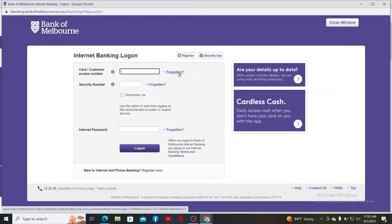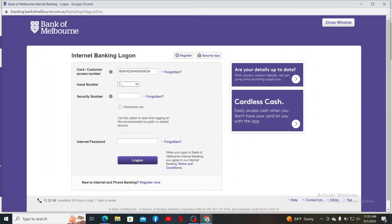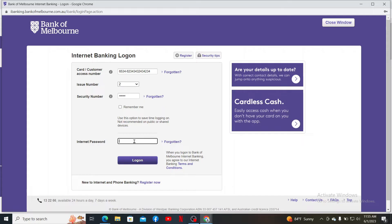Type in your card number or your customer access number. On the next field, select your issue number, type in your security number and your internet password in the text box.